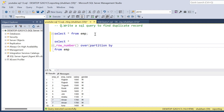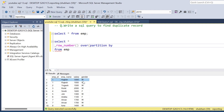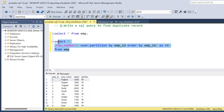I have to partition by each employee ID — PARTITION BY employee_id — to generate the row number for each employee. Then ORDER BY employee_id, and give it an alias as row_number.